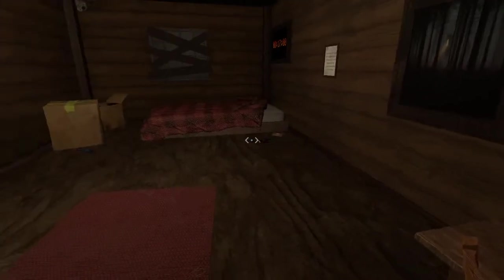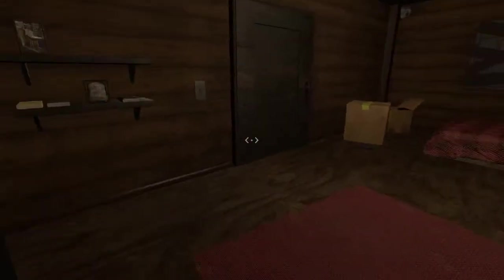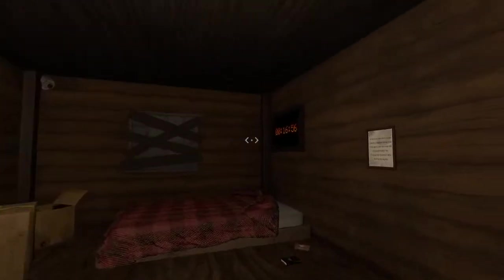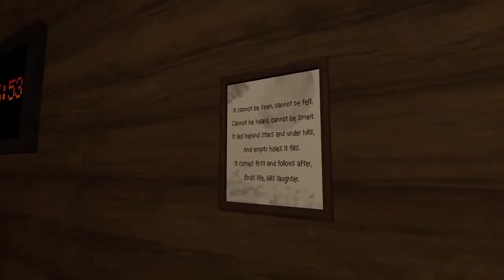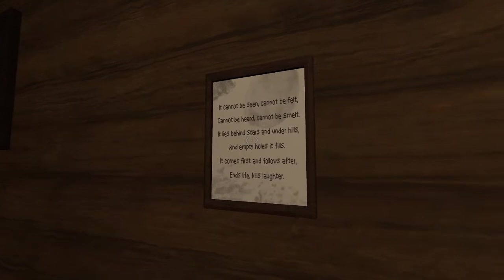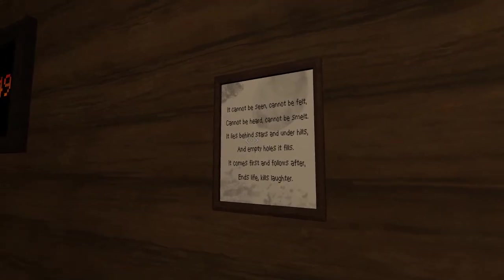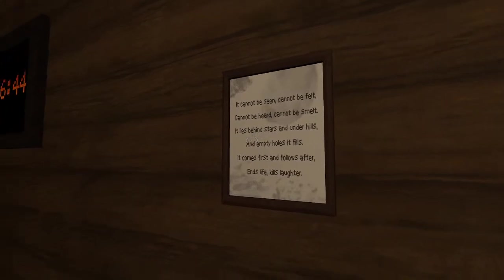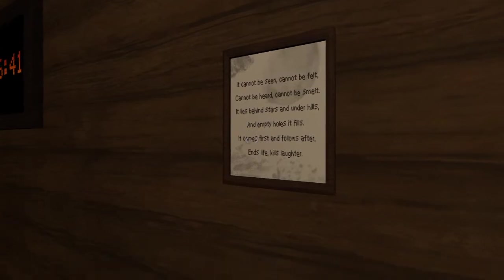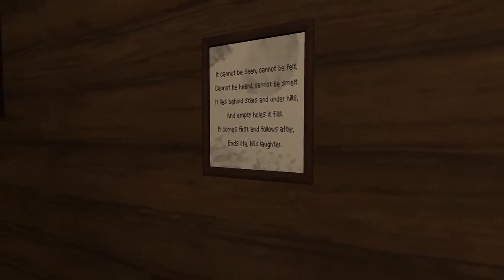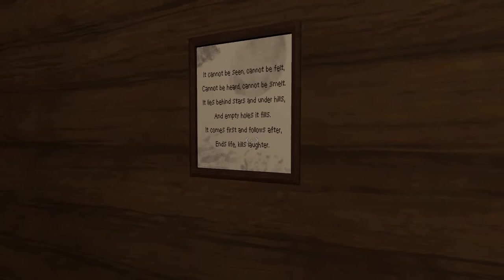Time is running — as you can see on the wall, 60 minutes left. Here is another clue: it cannot be seen, cannot be felt, cannot be heard, cannot be smelled. It lies behind stars and under hills and empty holes it fills. It comforts and follows after, and life it kills.